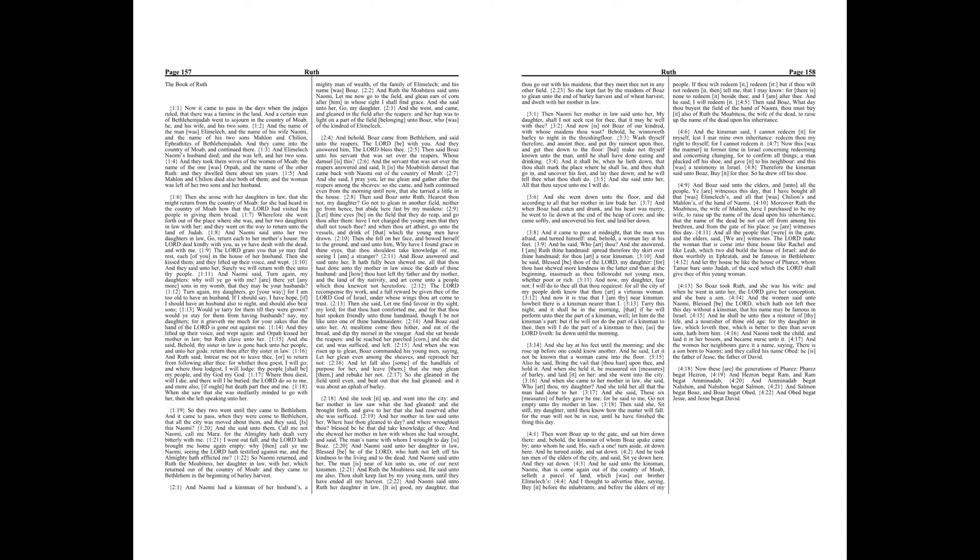And she took it up and went into the city. And her mother-in-law saw what she had gleaned, and she brought forth and gave to her that she had reserved after she was sufficed. And her mother-in-law said unto her, Where hast thou gleaned today? And where wroughtest thou? Blessed be he that did take knowledge of thee. And she showed her mother-in-law with whom she had wrought and said, The man's name with whom I wrought today is Boaz.